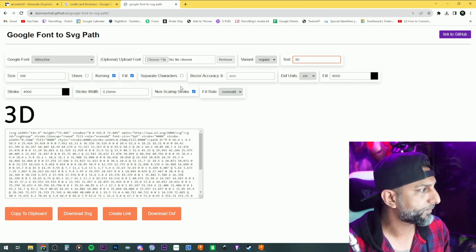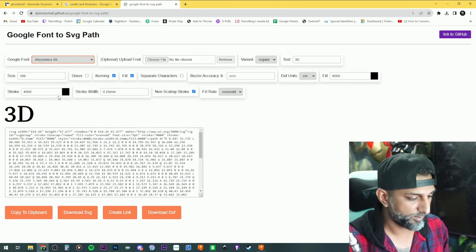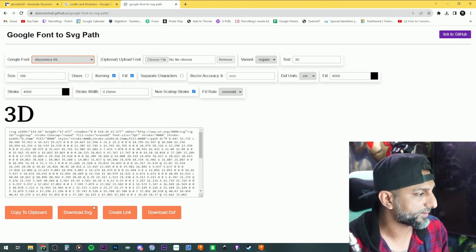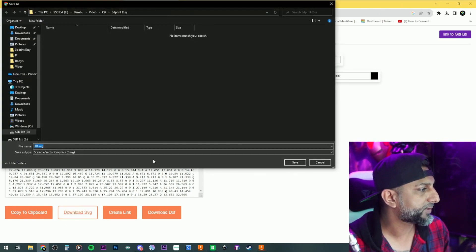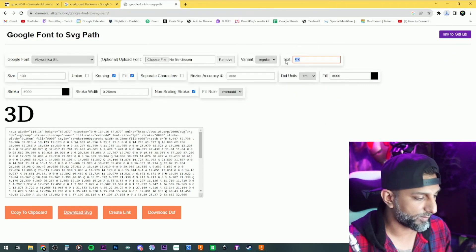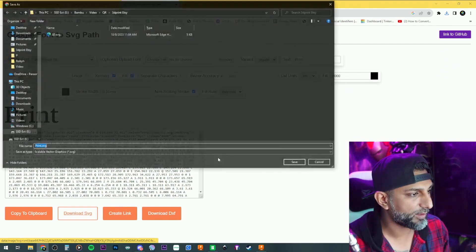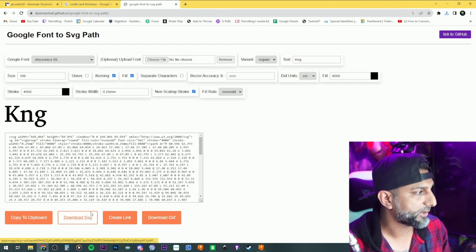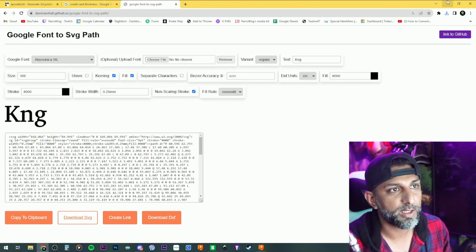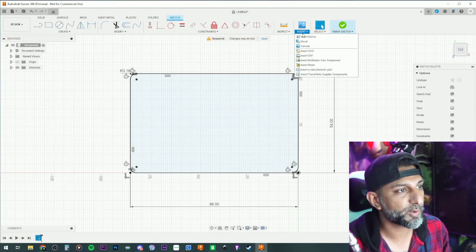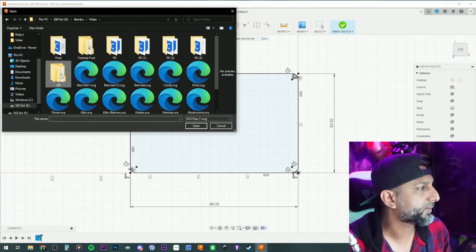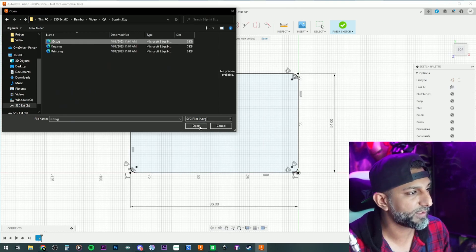Since I want the text stacked up and down, I'll do it one word at a time. Type '3D,' pick a good-looking font, download it as an SVG, name it '3D.' Then download 'Print,' then 'KNG.' Now we have three SVG files. Go to Insert SVG in Fusion.